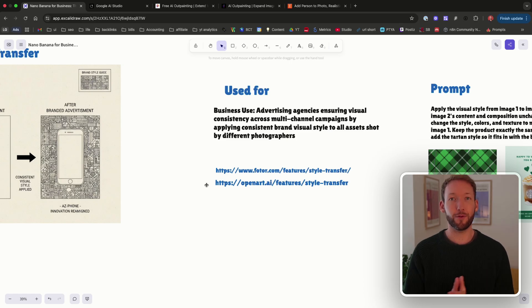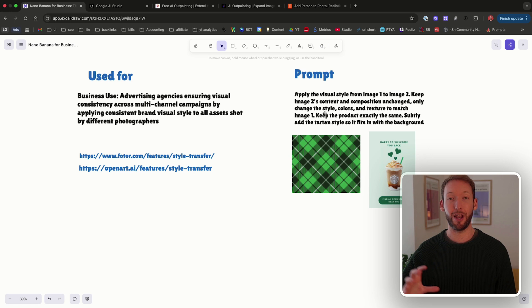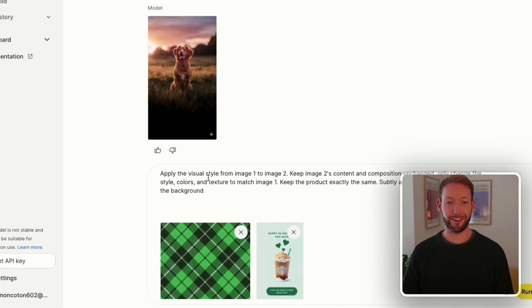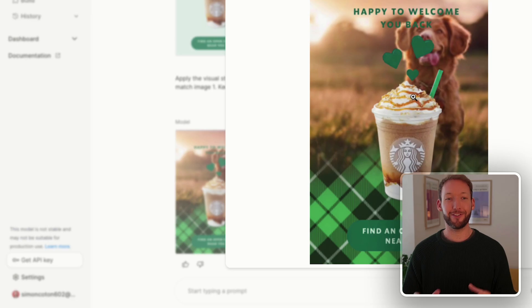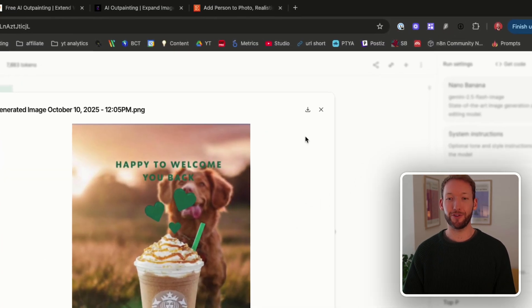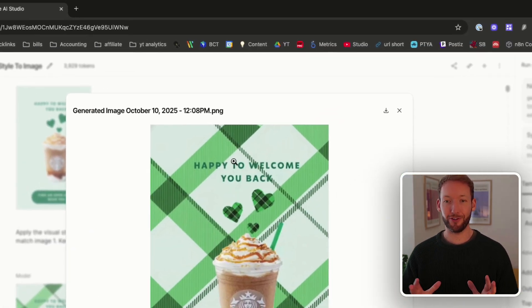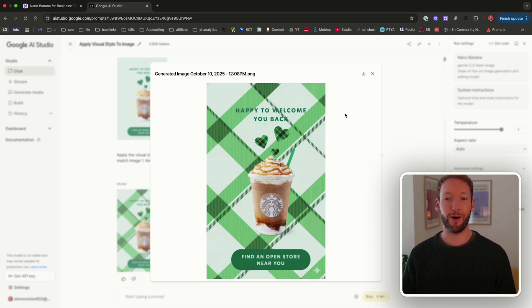This might be useful for an advertising agency running multi-channel campaigns. We take two images and apply the style from one to the other — remembering that Nano Banana uses the aspect ratio of the last image uploaded. The prompt applies the visual style from image one to image two. An important lesson: start a new chat window every time, otherwise it merges all previous context. The result comes back in the correct aspect ratio with the tartan background style applied to the ad.